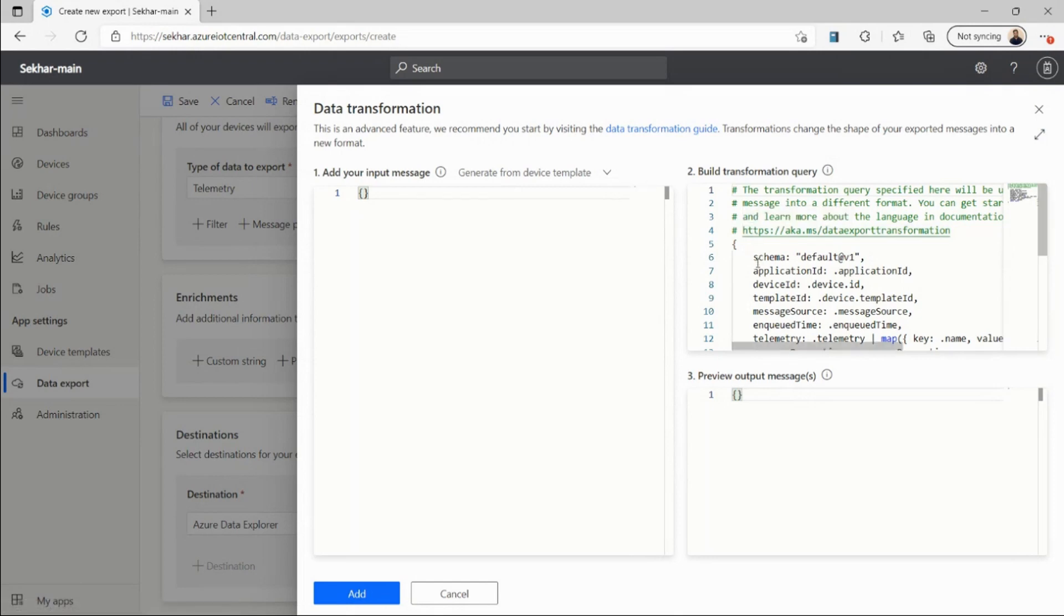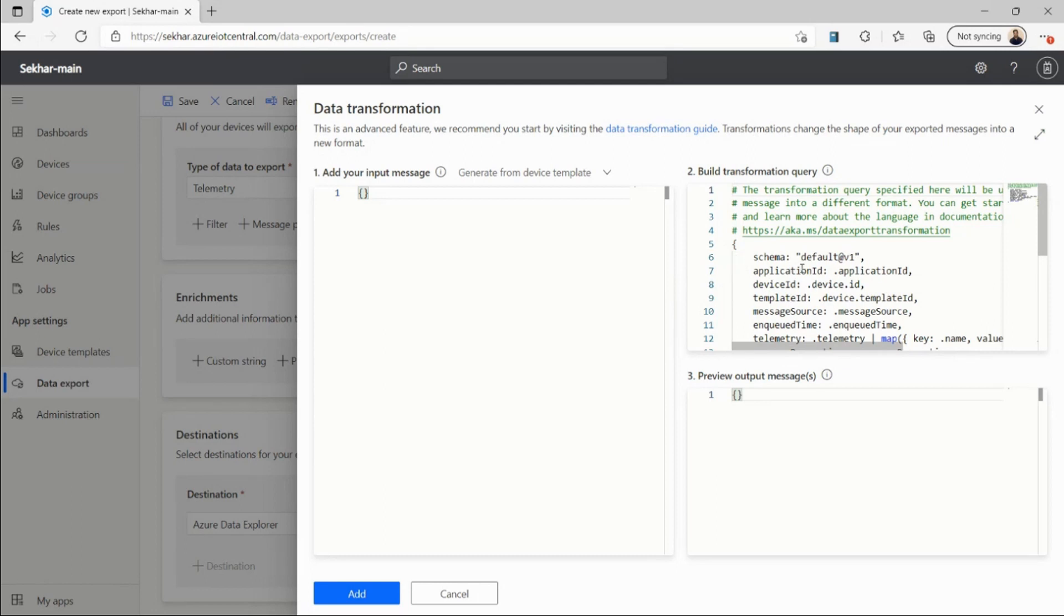Here I already have a default query that slices and trims my message before it goes to a destination. I can edit this default query to build my own transformation query that fits my needs.